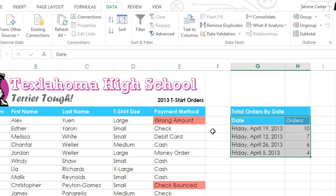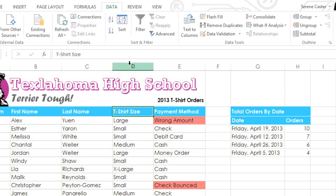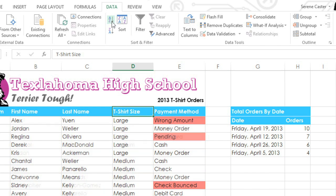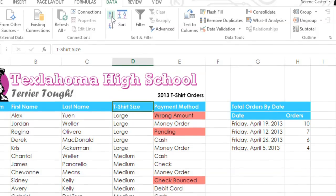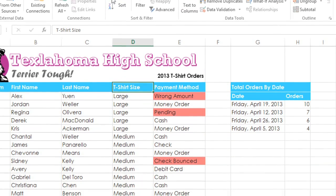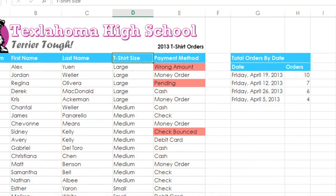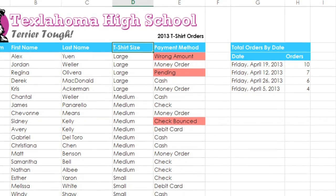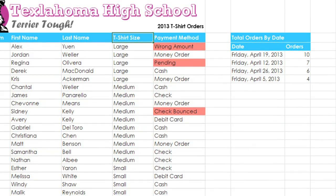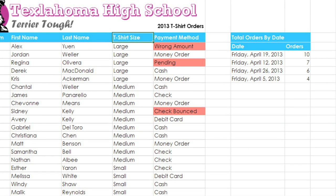Sometimes the default sorting options won't work for what you have in mind. For example, if we sort the column that contains the t-shirt sizes in ascending order, the order will be Large, Medium, Small, then X-Large — because the column is being sorted alphabetically. It would be better if the sizes were listed in a more logical order: Small, Medium, Large, then X-Large. For this, we'll need to create a custom sort.